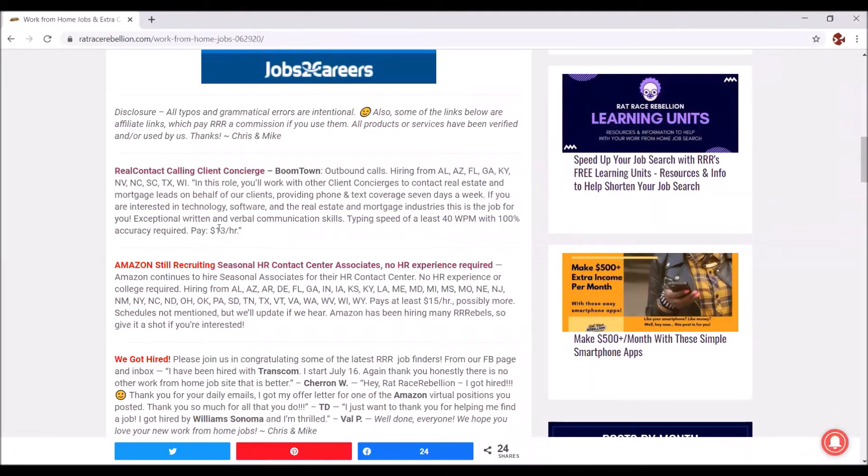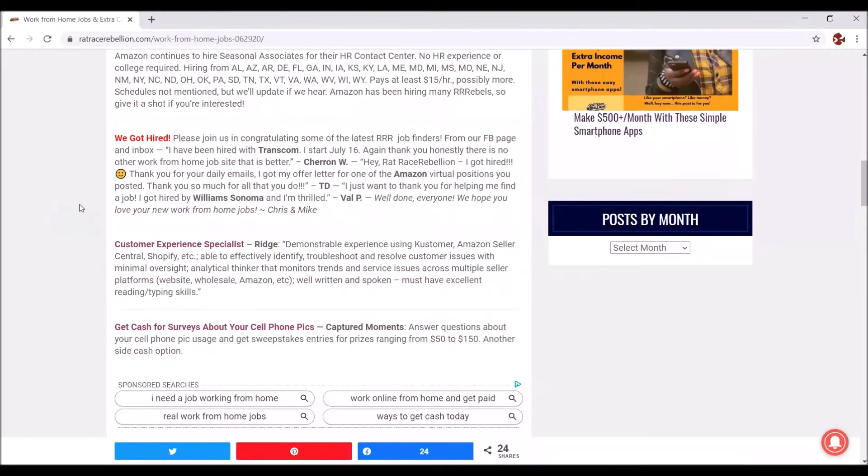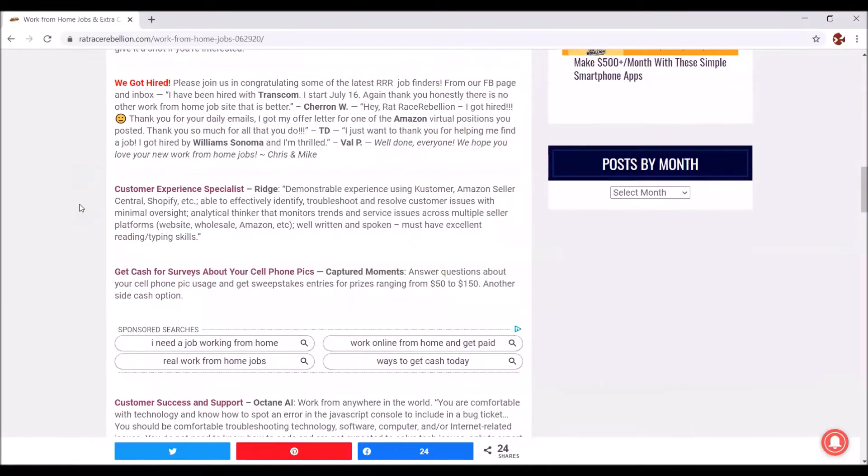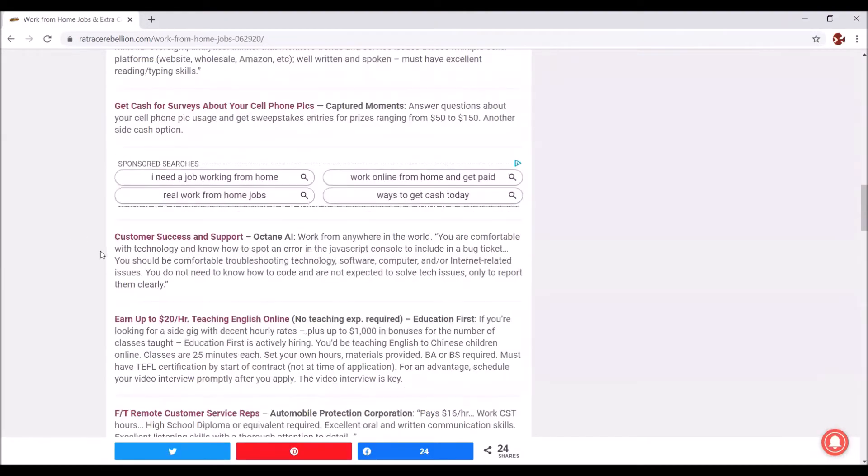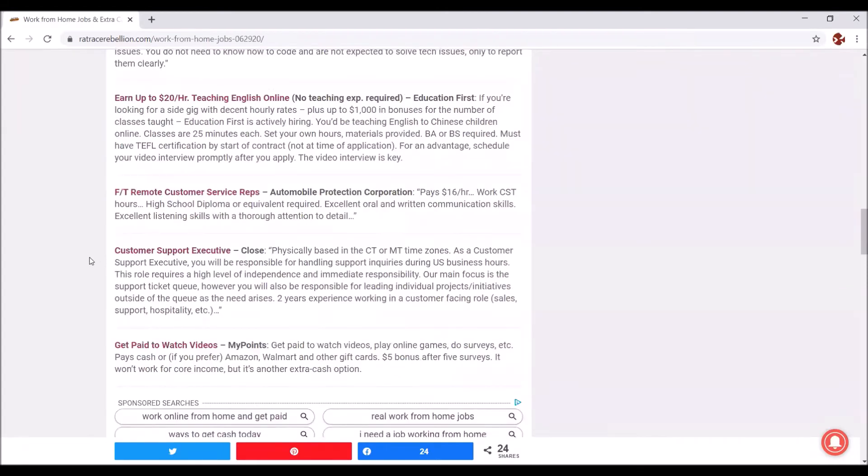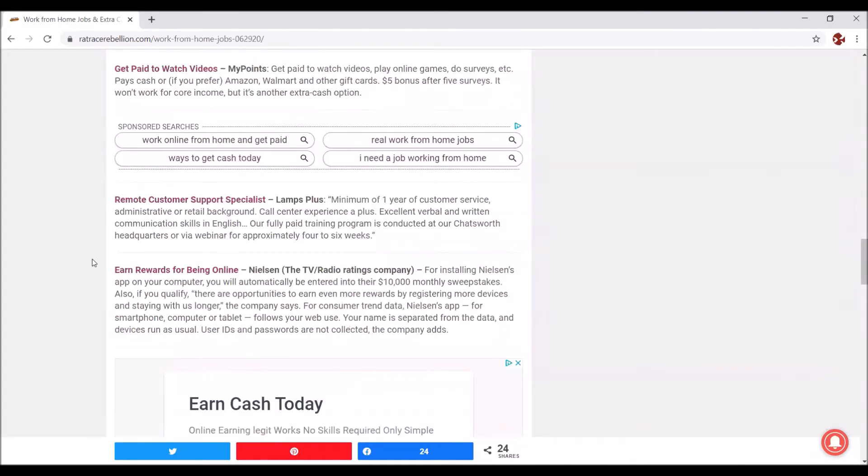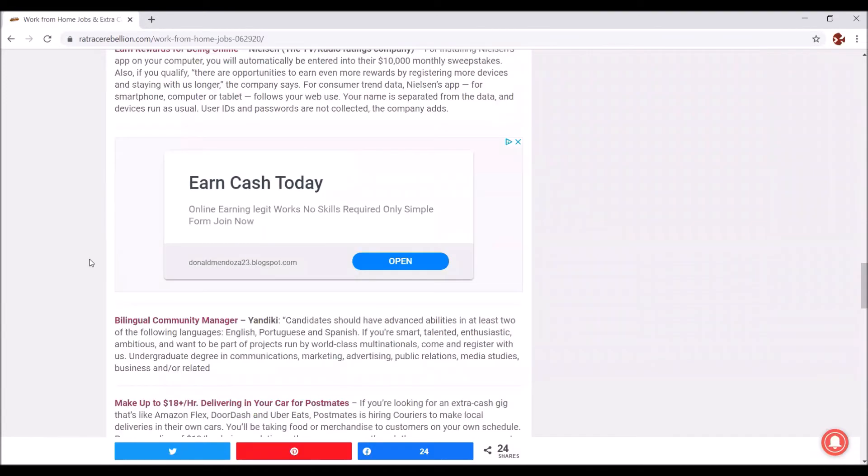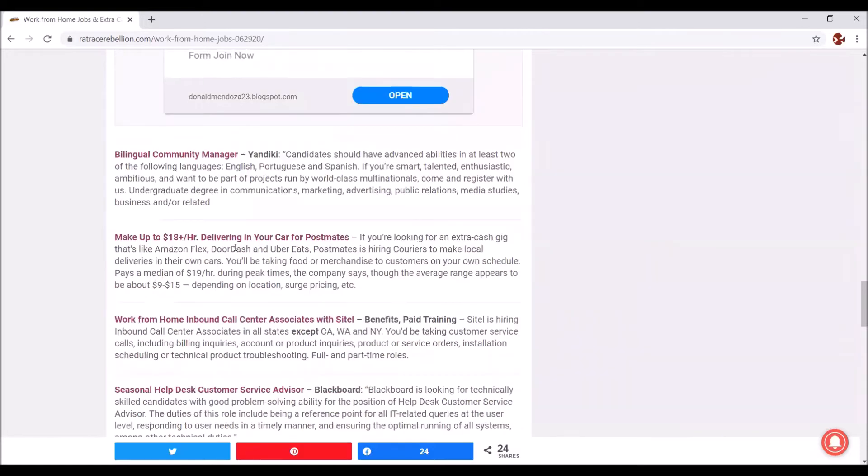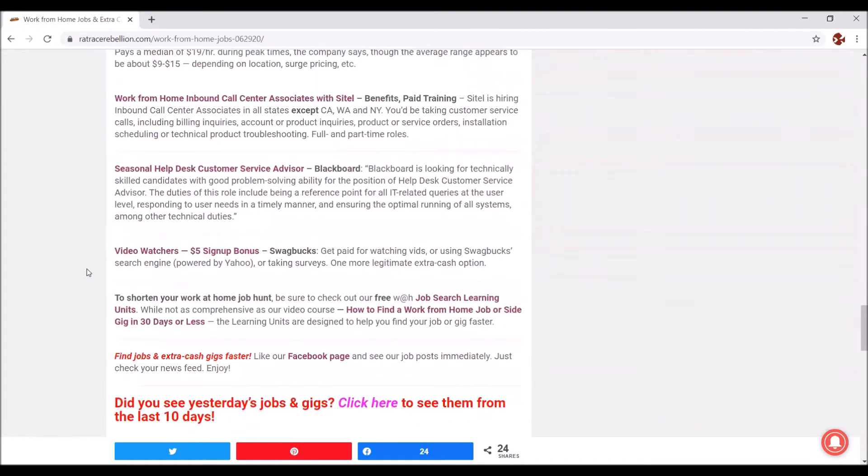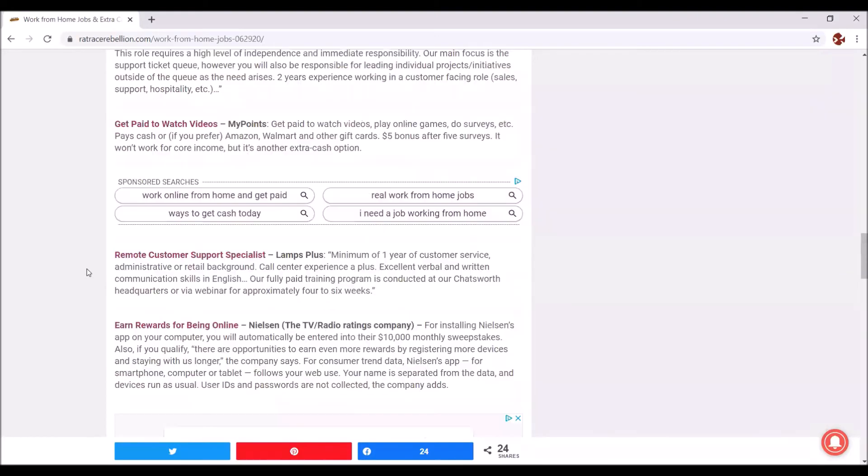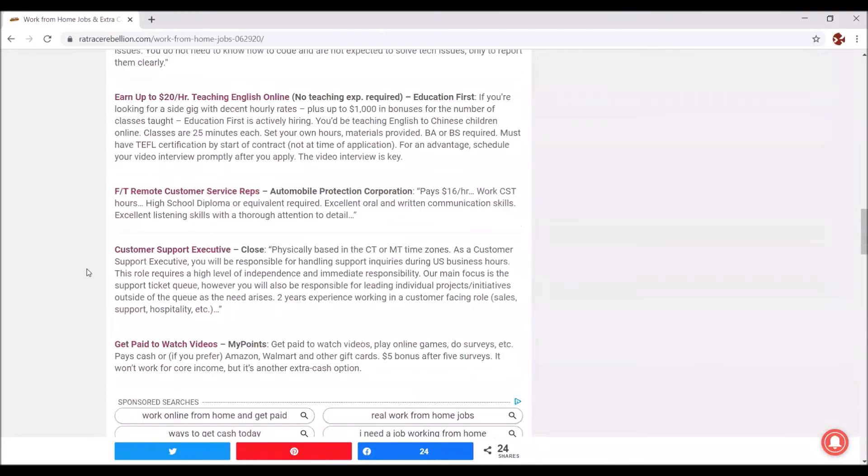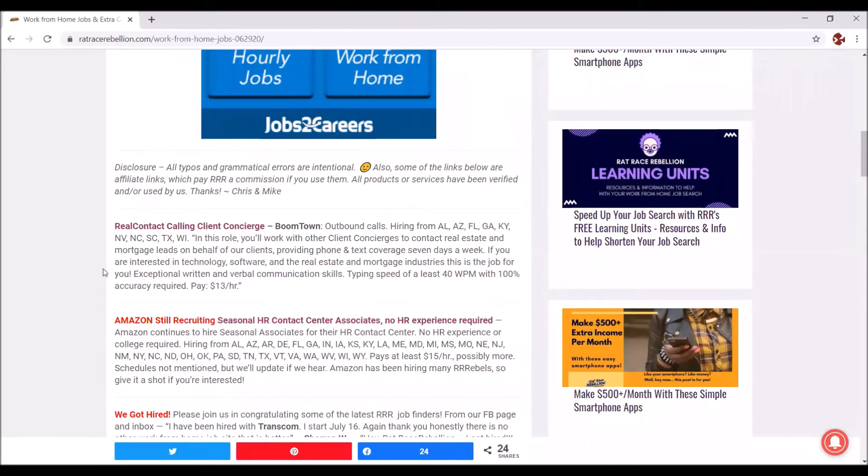So here you see the first one is call center work. Then you see Amazon contact center, so that is also call center customer experience specialist. Lots of call centers for yesterday. Surveys, customer service, customer service, customer service. Wow, that is rare, actually. Normally it is a really good variety, but it seems yesterday the customer service jobs were ruling it. Oh, here we have something else: a bilingual community manager, Postmates delivery service, video watchers. So that is one way to use Rat Race Rebellion, you just log on every day and see what the jobs of the day are.